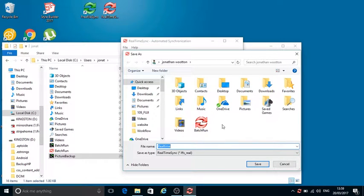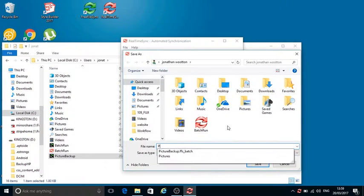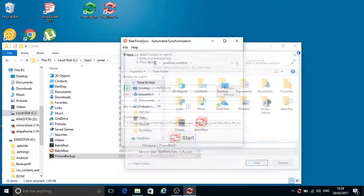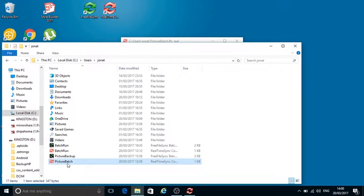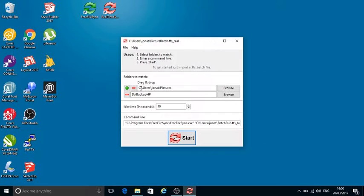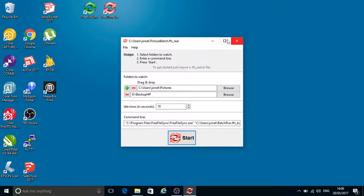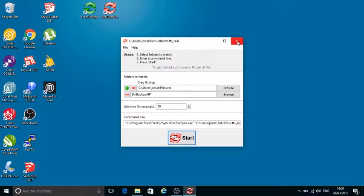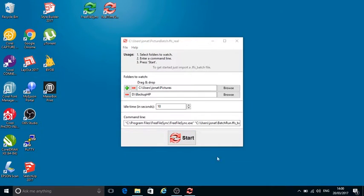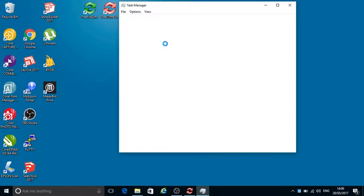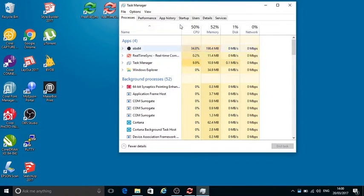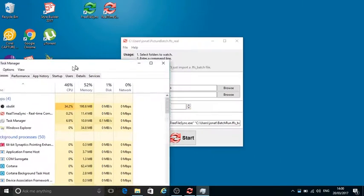You can see I've got Batch Run there - Picture Batch. What you can do with these batch files is you can have them set to run on boot so that they will automatically sit there and synchronize. You wouldn't actually necessarily have to have this on view but it would be running in Task Manager. If I check in Task Manager we can see I've got Real Time Sync running there.